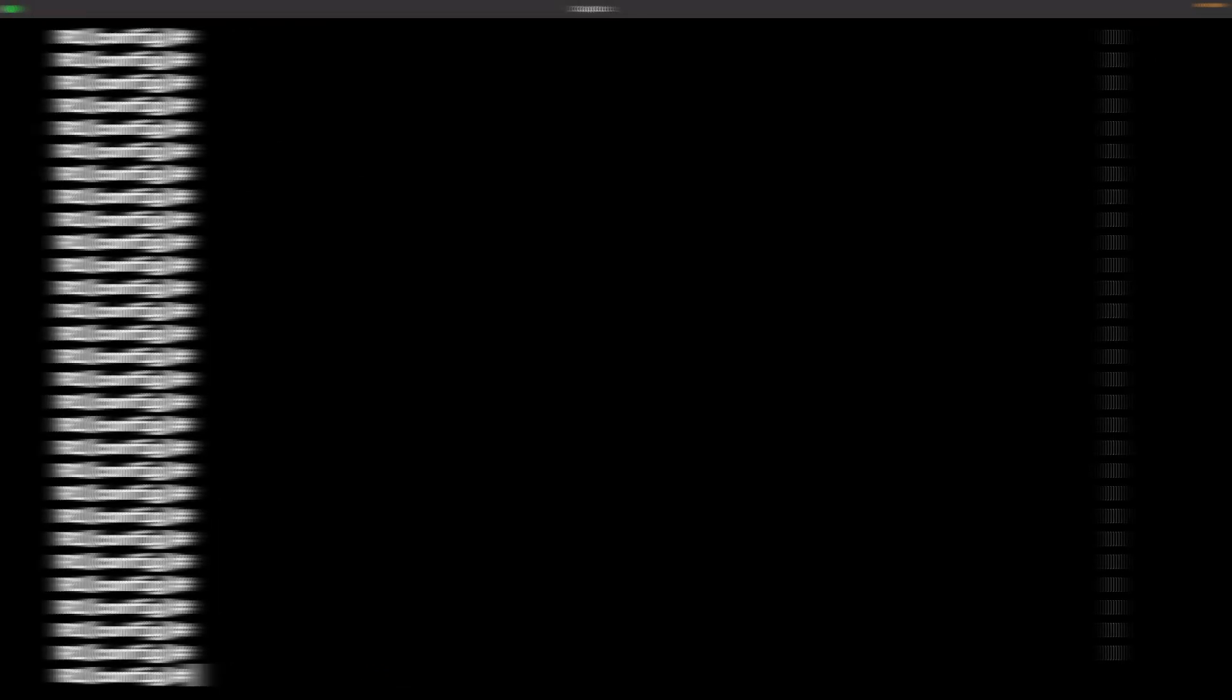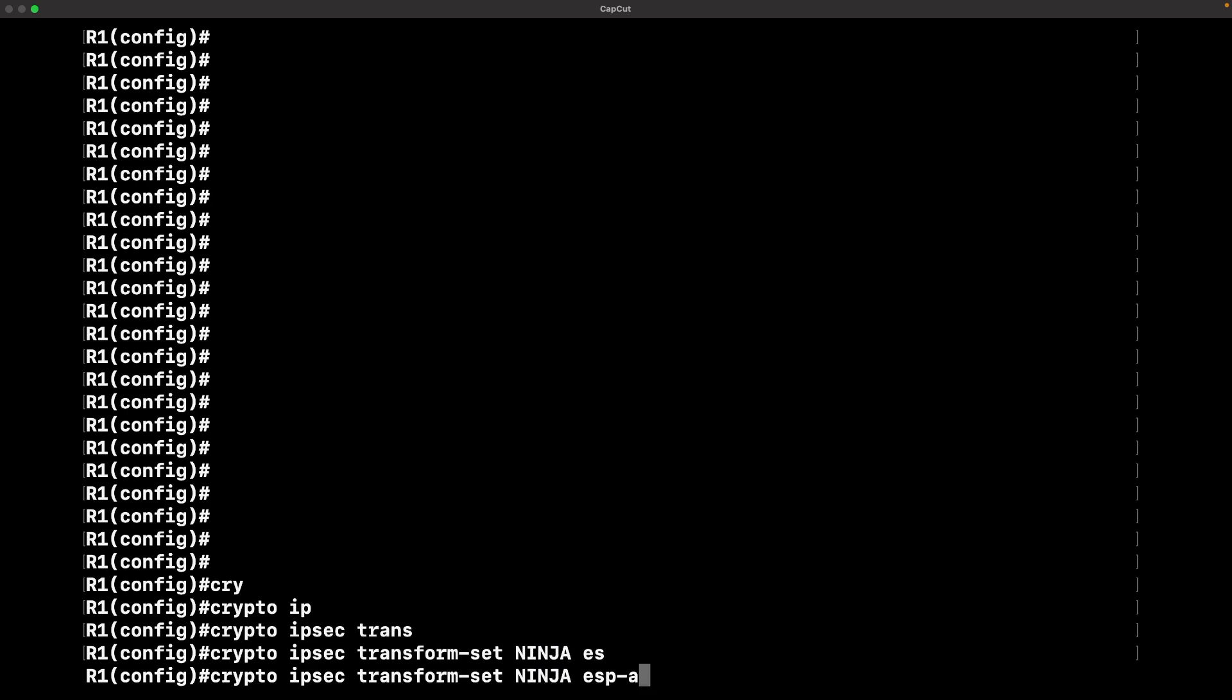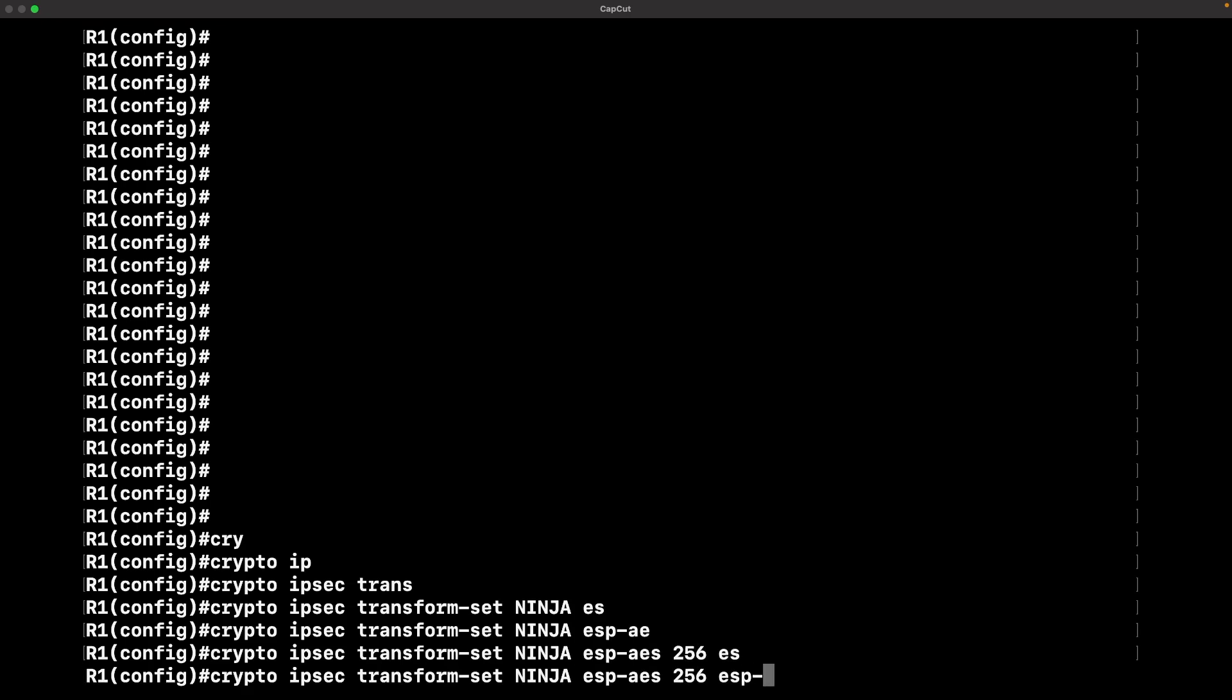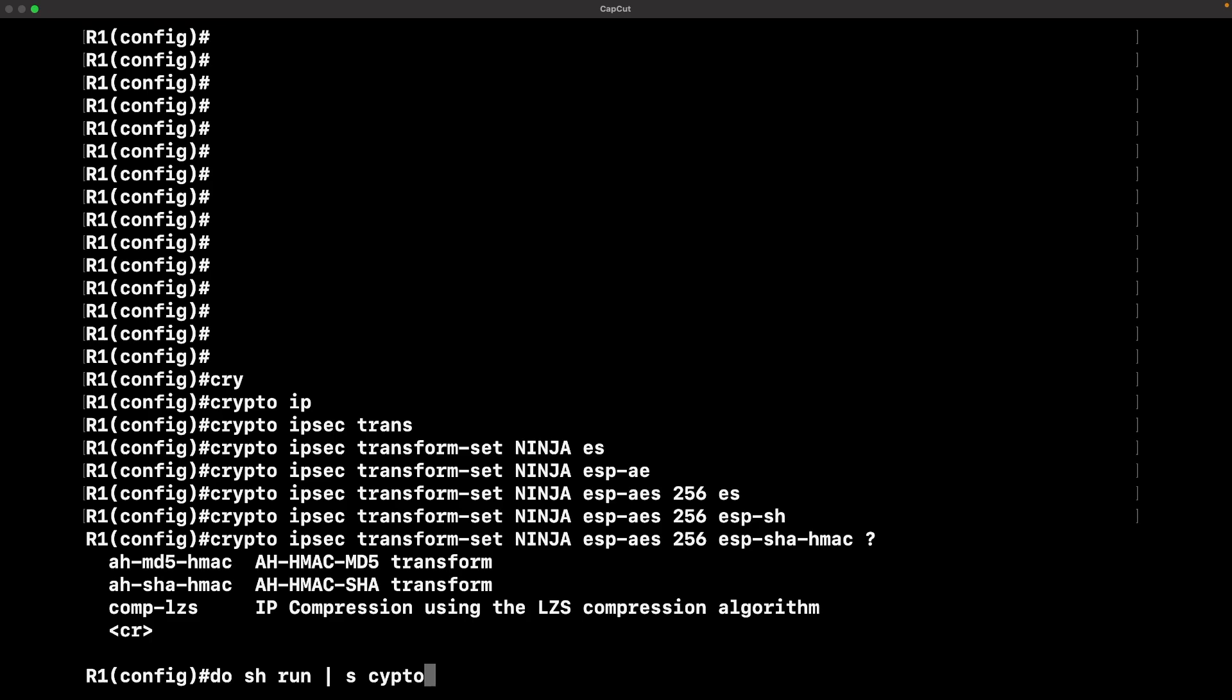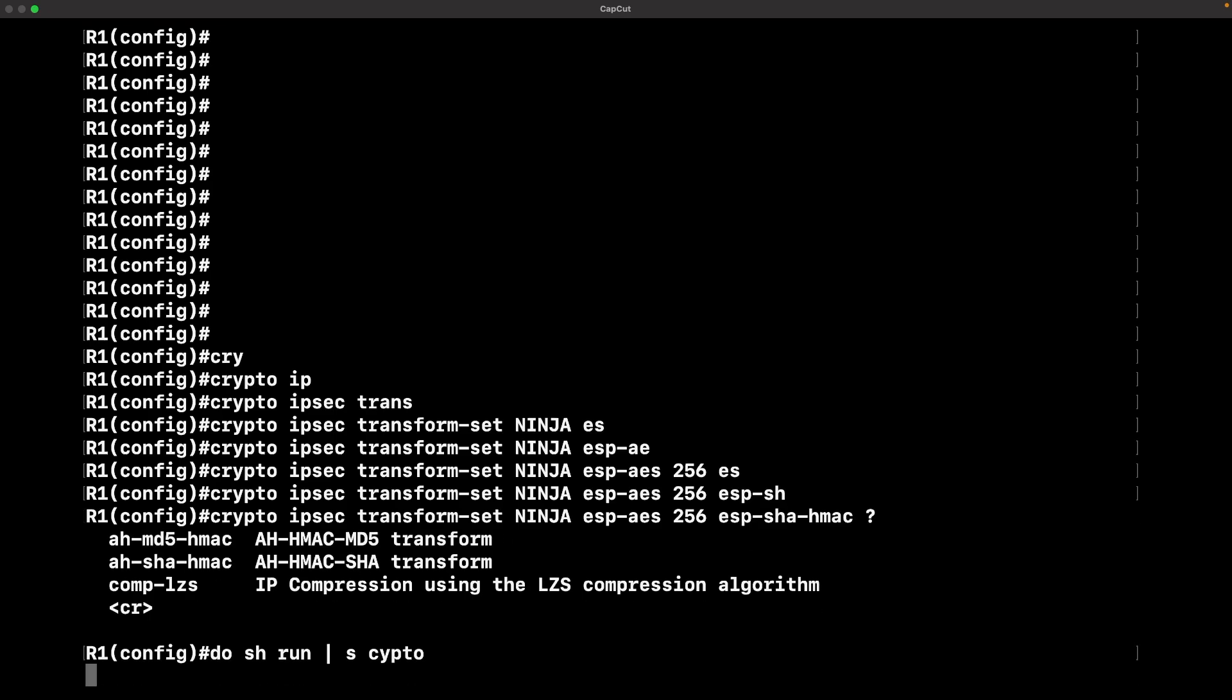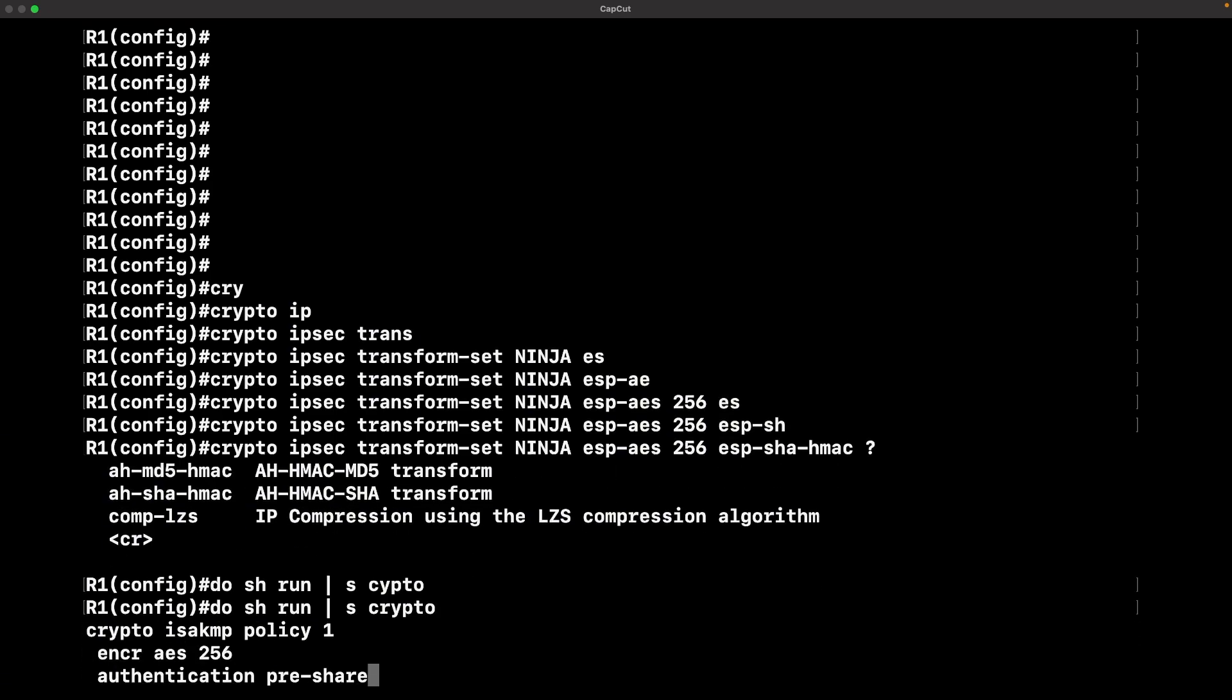Now let's define the IPsec transform set. This is for how the data is going to be determined to be encrypted and authenticated within the tunnel. The command for that is crypto ipsec transform-set. I named mine NINJA, it's case sensitive so you're going to have to remember that. ESP-AES, that's for the encryption part, and ESP-SHA-HMAC is for the hashing part.